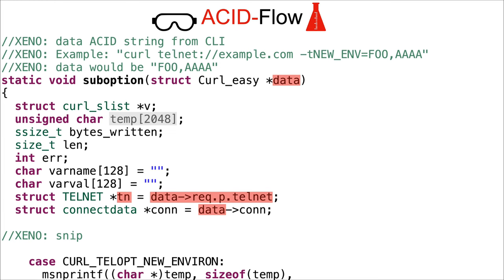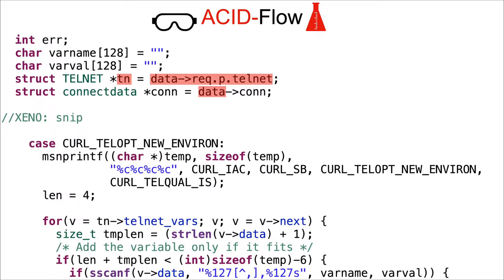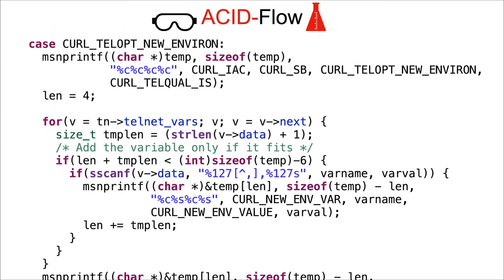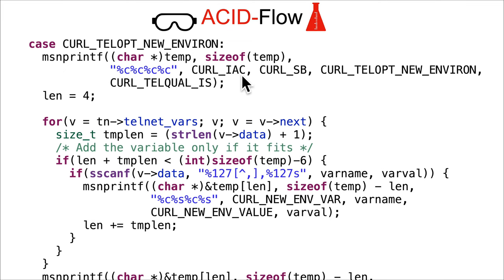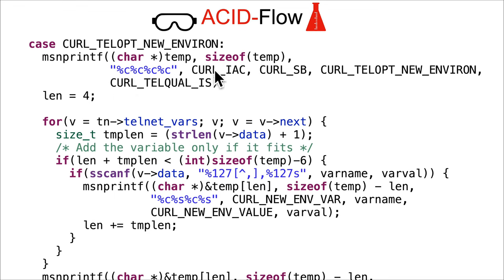Moving on, curl has its own little snprintf called msnprintf, which I'm going to assume stands for magic, because some of these values that it's interpolating to the %c are non-ASCII values like 255. So normally 255 would not interpolate into anything valid with normal snprintf. They just want to make sure that bytes go over the wire to telnet exactly as they specified.